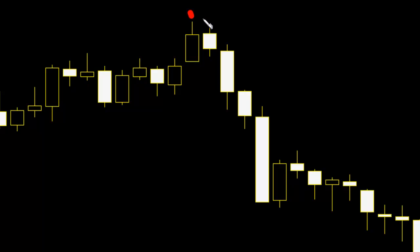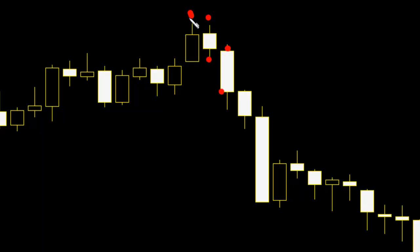Next candlestick high to low is inside the previous bar and white. Next bar open: sell entry. Target is the close price and stop loss is the two-candlestick bar high.